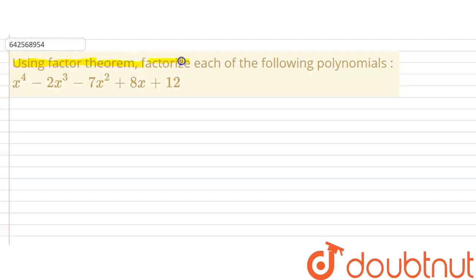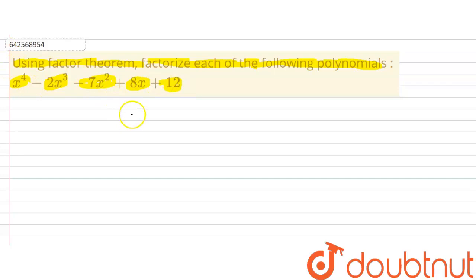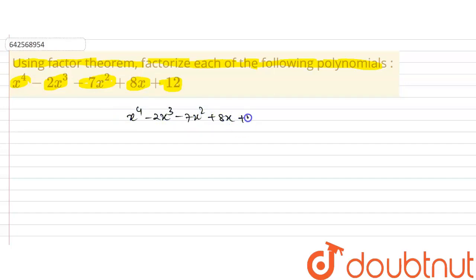The question given here is: using the factor theorem, factorize each of the following polynomials. The polynomial is x⁴ minus 2x³ minus 7x² plus 8x plus 12.